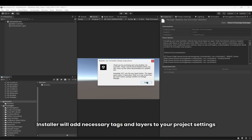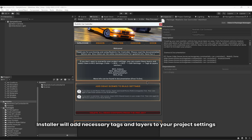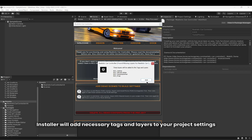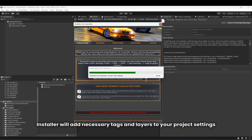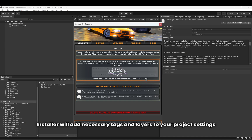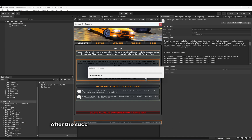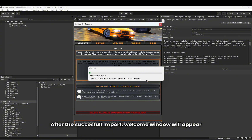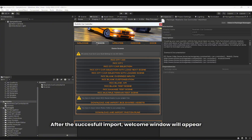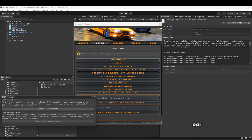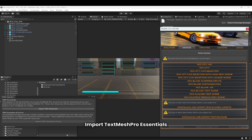The installer will add necessary tags and layers to your project settings. After the successful import, a welcome window will appear. Import TextMeshPro Essentials from that window.